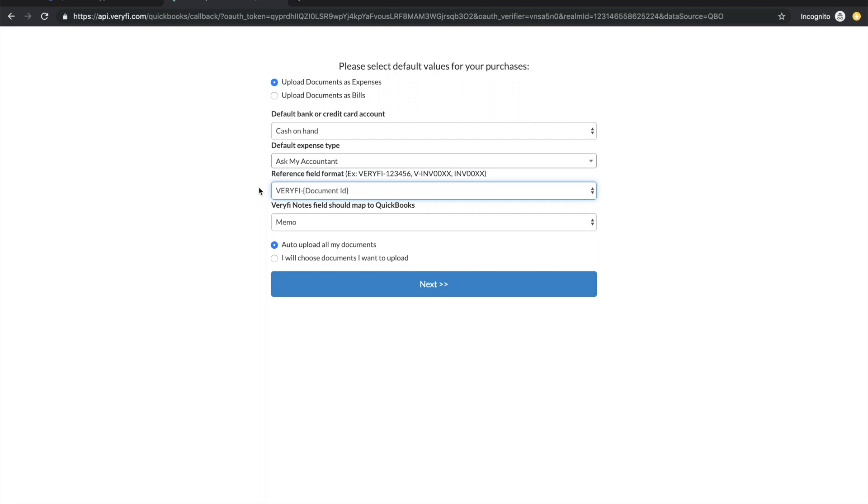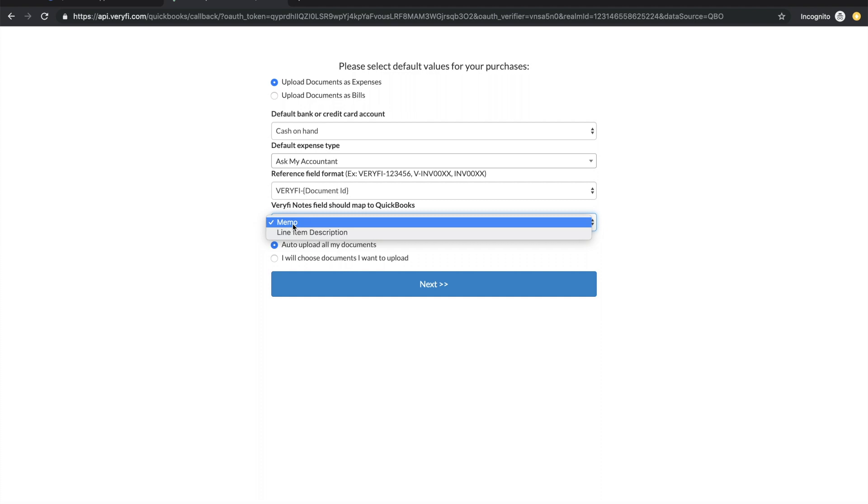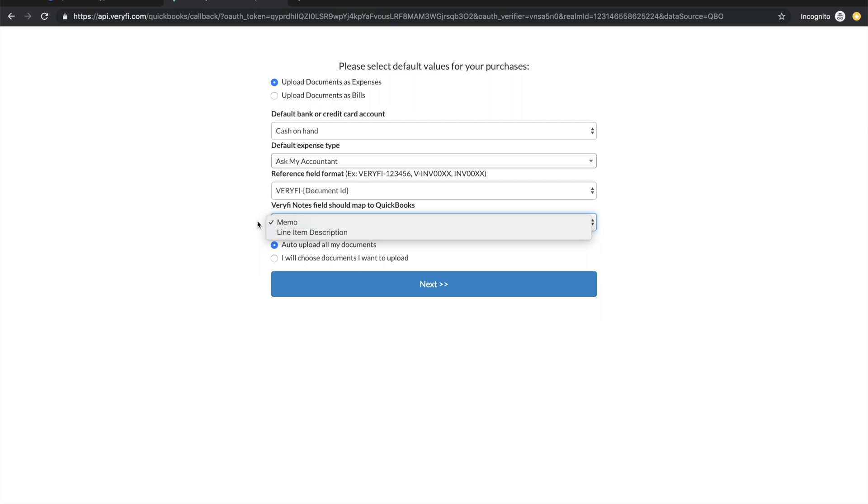The next field lets you decide how to treat the notes field. In Verify you have the choice of putting it into the memo or the line item description on your expenses or bills. And finally we have the option to either automatically upload all your documents as soon as you collect them in Verify or otherwise you would manually push them when you're ready.